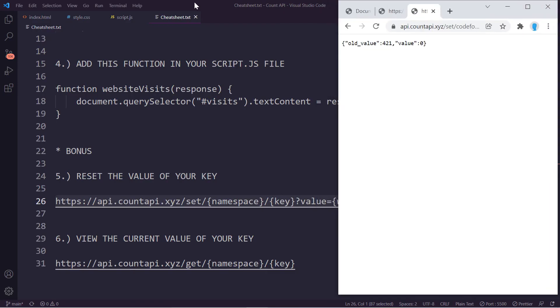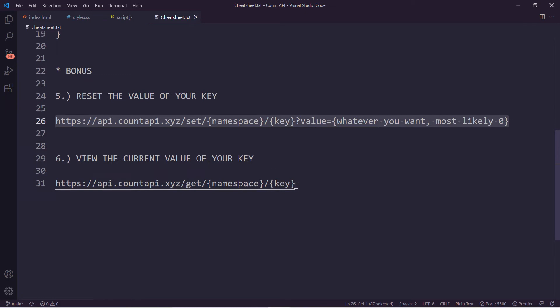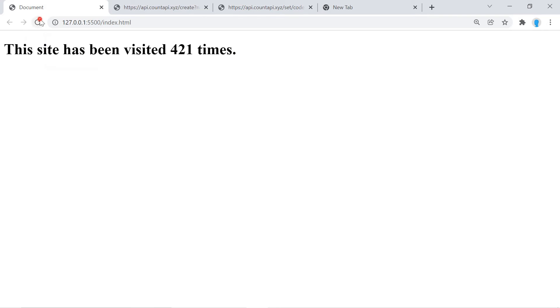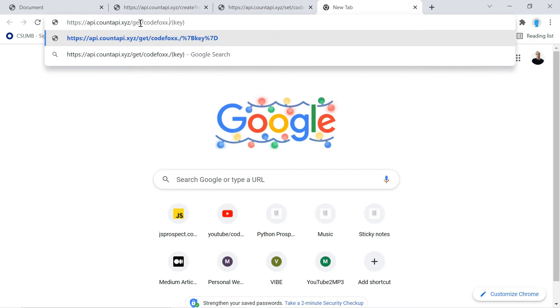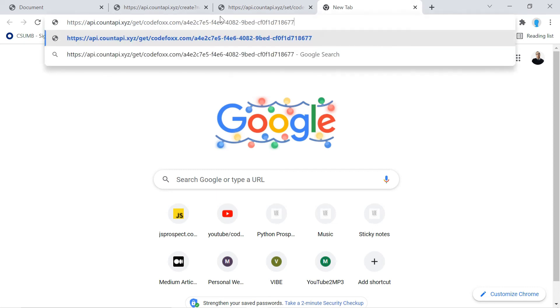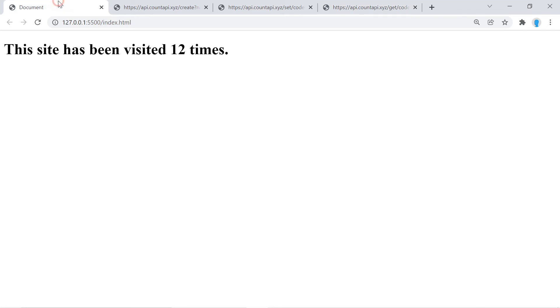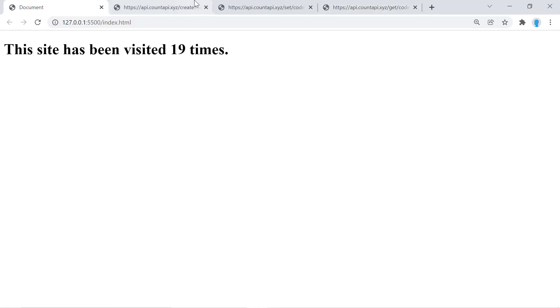The final bonus step: view the current value of your key without visiting your website. Copy the URL, open a new tab. Our site has been visited once since we reset it. After refreshing a couple of times it's at 12. Replace the namespace and key placeholders with your values — codefox.com and your key. Press Enter and it returns the value 12. If we refresh the site more times and run this again, it returns the current value, which is 19.